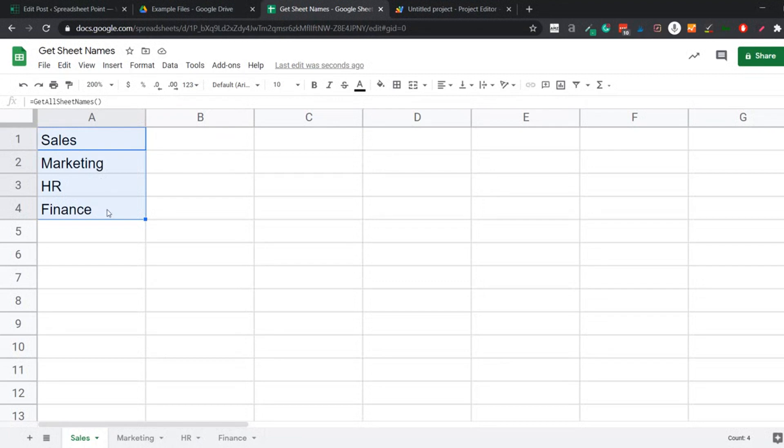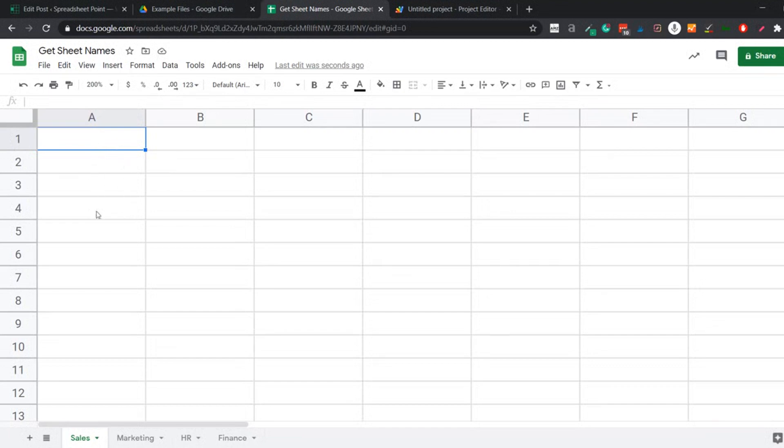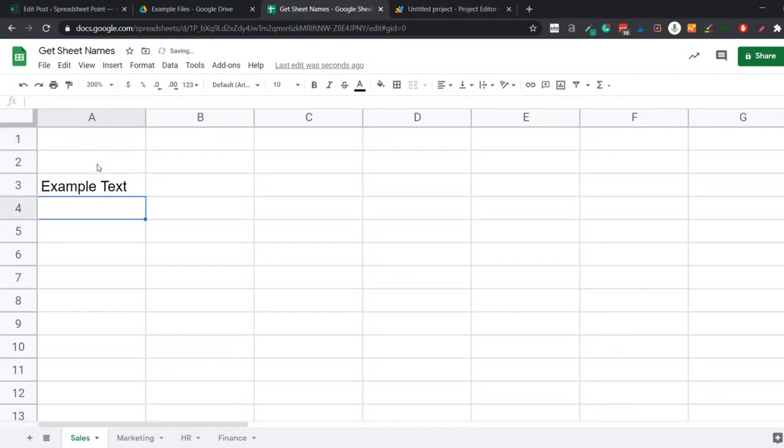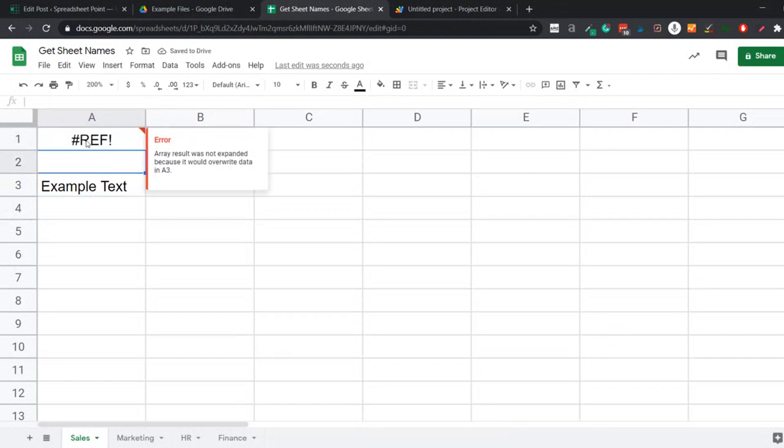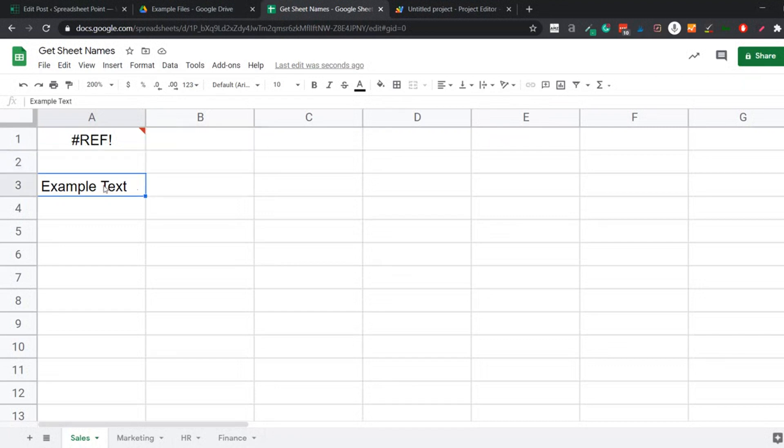One thing you need to know is that because this is an array formula, because it returns multiple numbers of results in the same cell and then spills over those results in this column, you cannot have anything in the range where the result is expected. So for example, let's say I have some random text here and I come to this cell and I apply this formula. It is going to give me an error. And if I hover over the cell, it will tell me error result was not expanded because it would override the data in cell A3. So this needs to be empty.